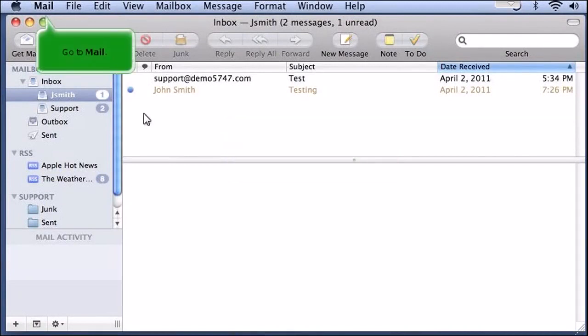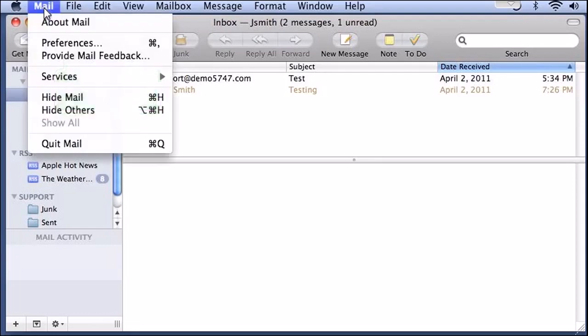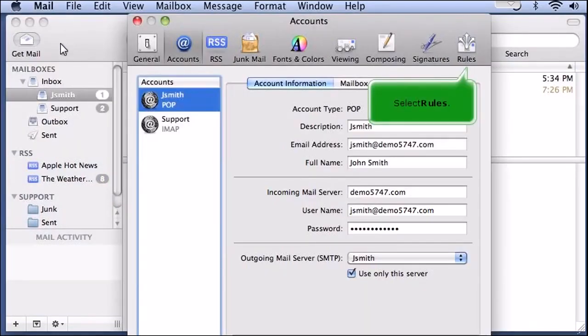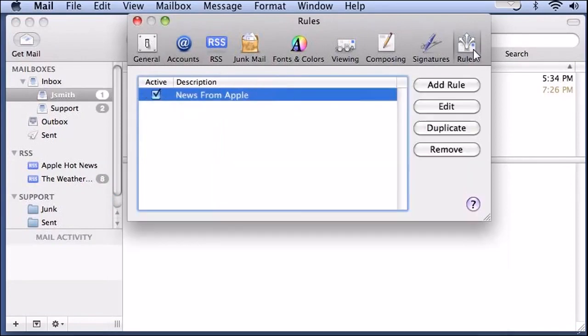Go to Mail and click Preferences. Select Rules. Click Add Rule.